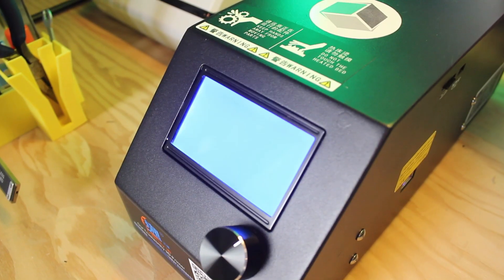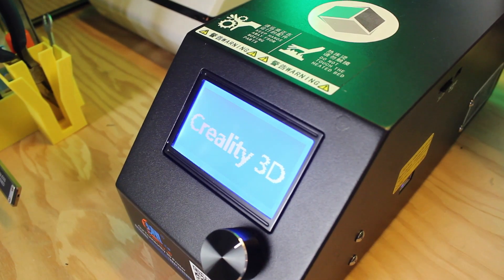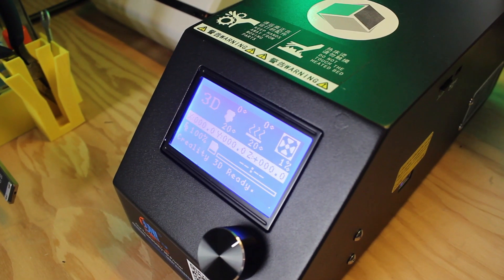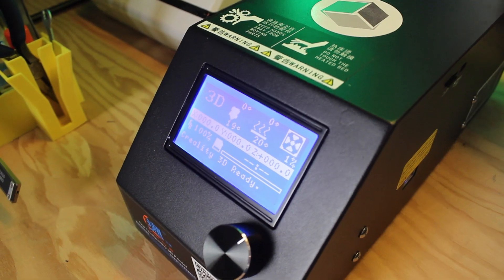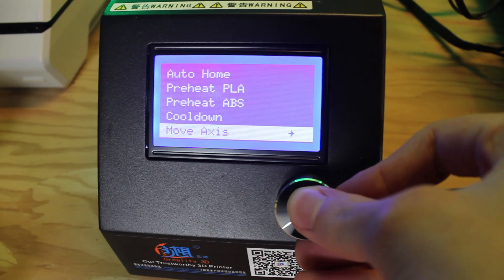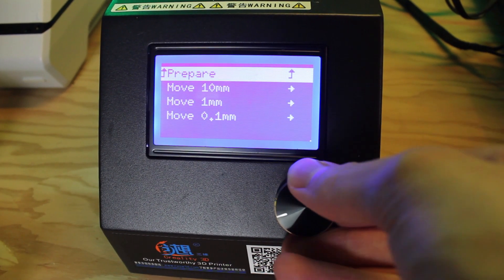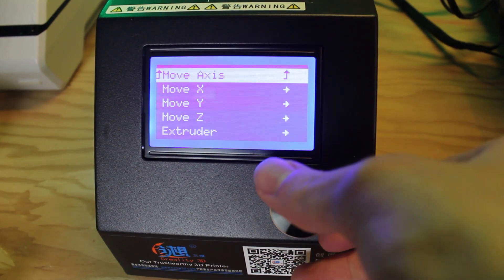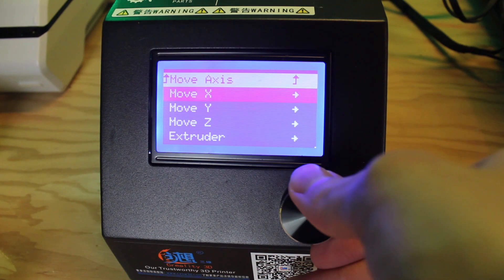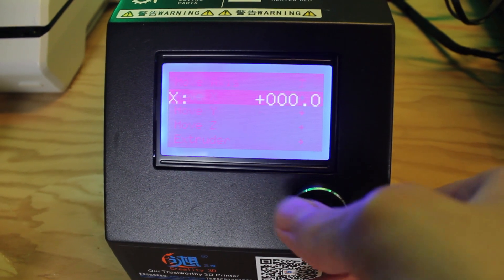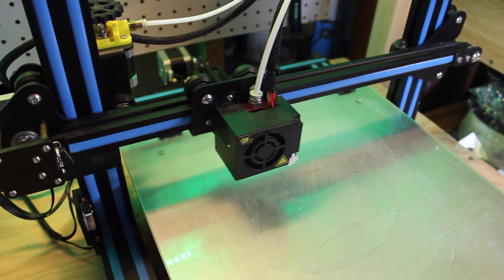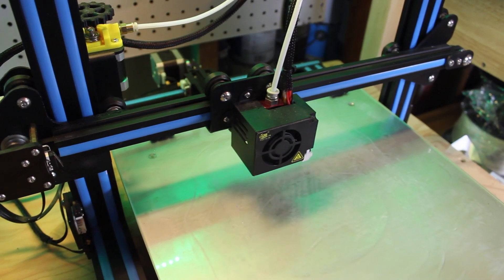Turn the printer on and make sure the screen powers up correctly. Move all axes from the screen and make sure they are moving in the correct direction and smoothly. You may have to find the option in the motion or control menu of your printer's screen.